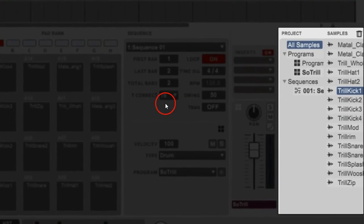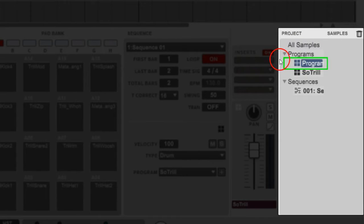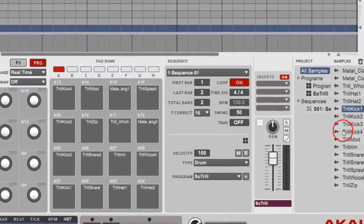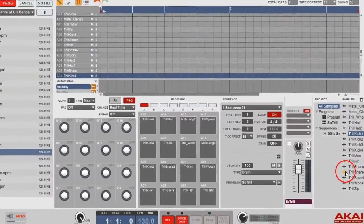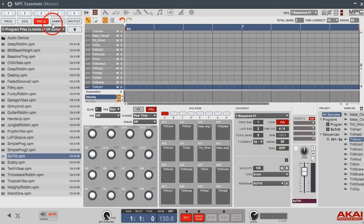I'll show you how to make your own. Look over here to this box. If you're clicked on a different program, your samples are not gonna show up, but you got an All Samples button right here. It's gonna show every sample that you've loaded in.